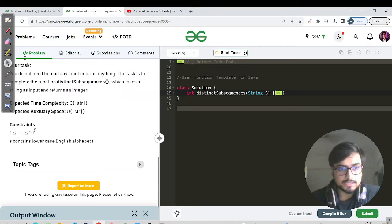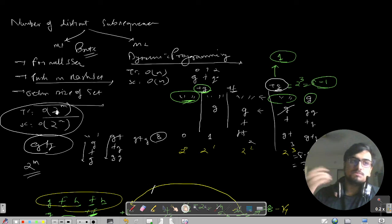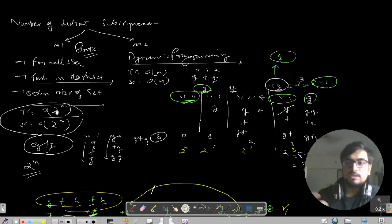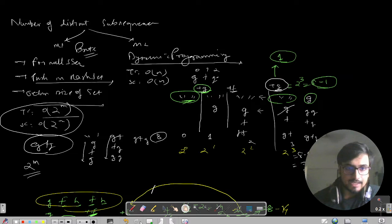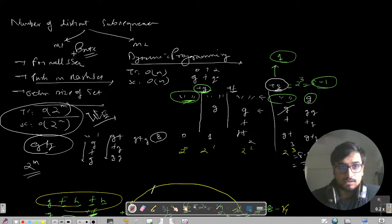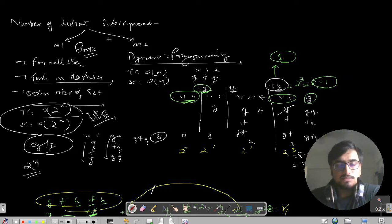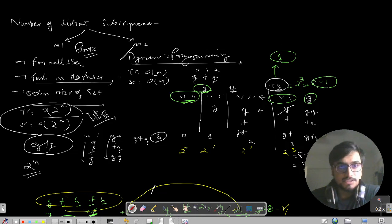If you substitute N as 10 to the power 5, then 2 to the power 10^5 is much much greater than 10^8, so it will definitely give you a TLE. That's the brute force technique. Method two is related to dynamic programming, which uses the previous states. The time complexity is O(N) and space complexity is also O(N).